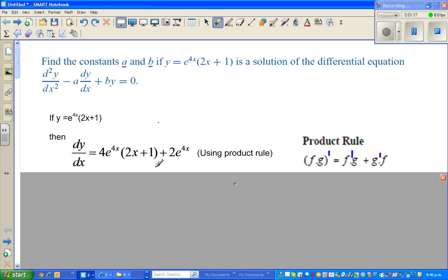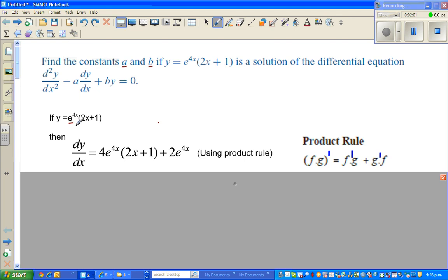The product rule: if you have two functions f and g, then the derivative of f times g is f prime times g plus g prime times f. So you differentiate the first function and leave the second as it is, then differentiate the second function and leave the first. Here, e to the power 4x is our f, and (2x plus 1) is our g.